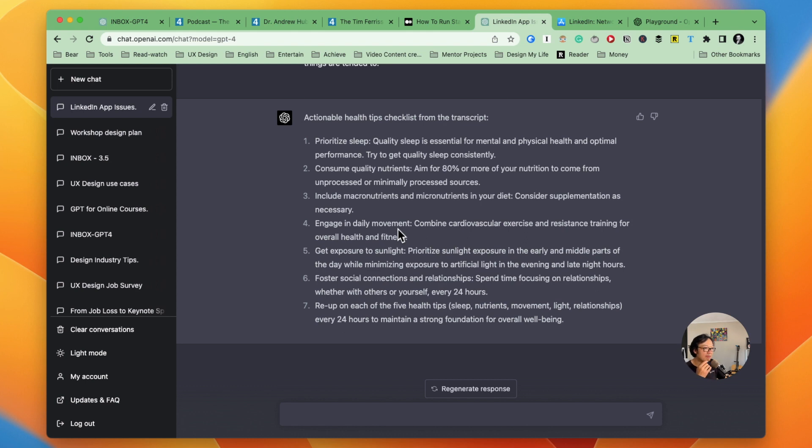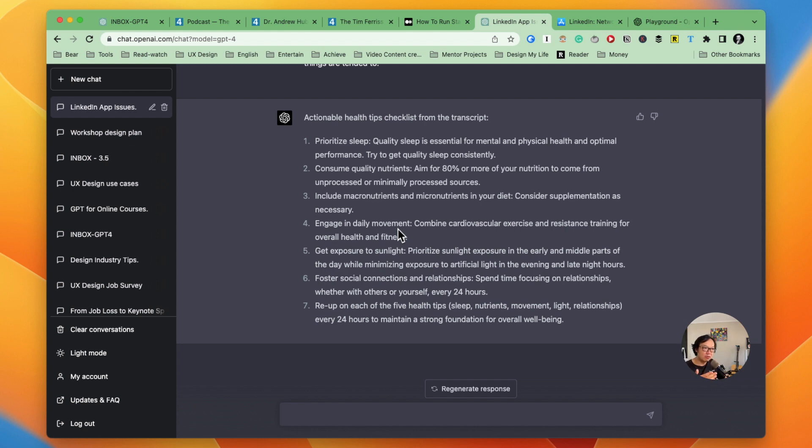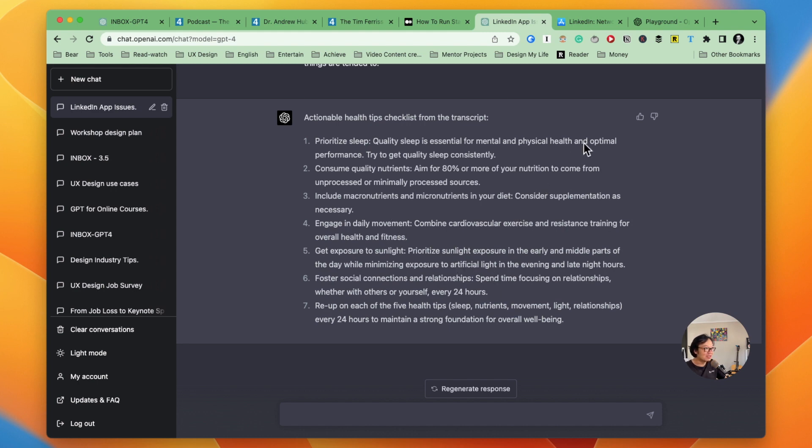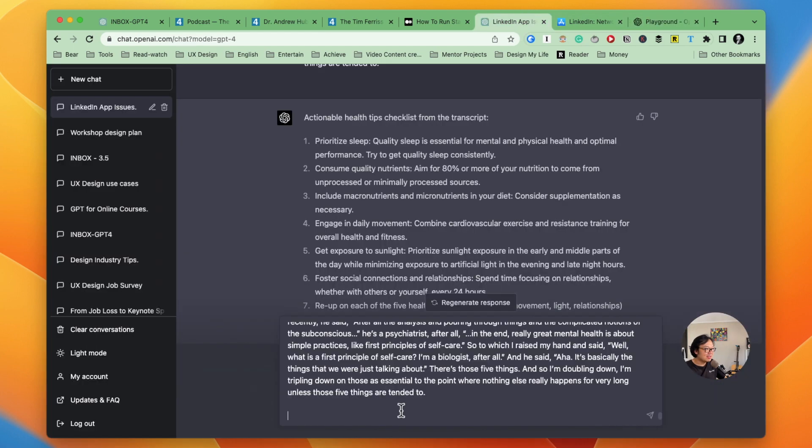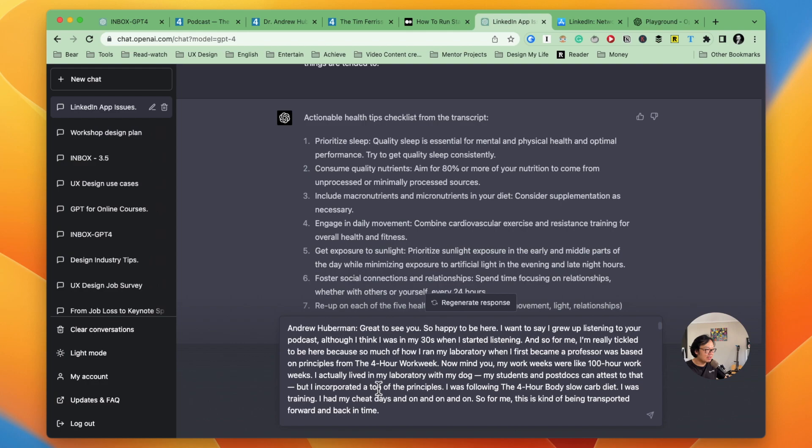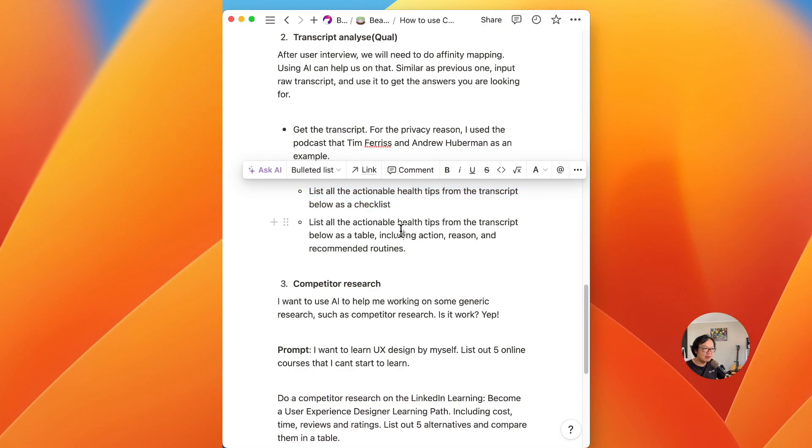And what can make it even better is if it can analyze this script and list those actionable tips, also maybe with a reason and with recommended routines about those actions, that will be awesome. Let's see how it goes if we want to do things like that.